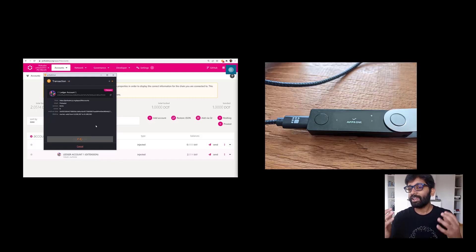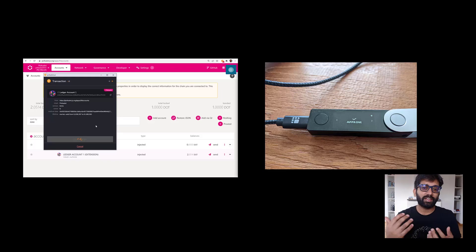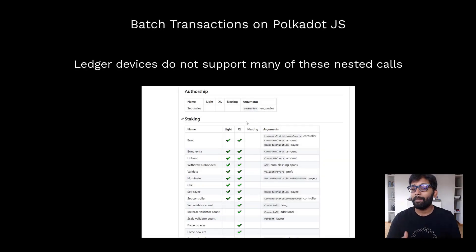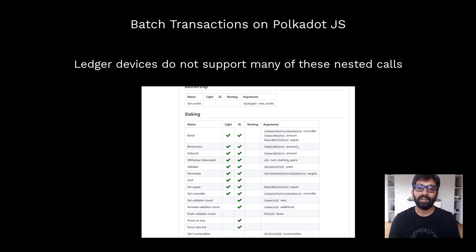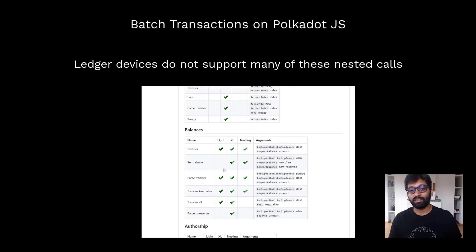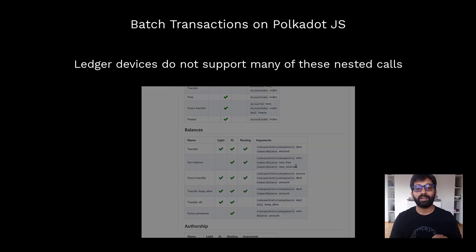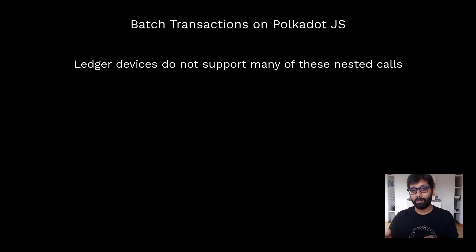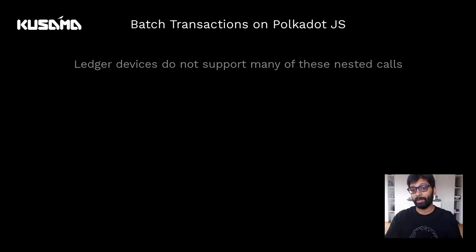This high level of security sometimes costs the convenience of signing batch transactions. Let me explain what these batch transactions are by demonstrating how to stake using Ledger and Polkadot.js on Kusama network.